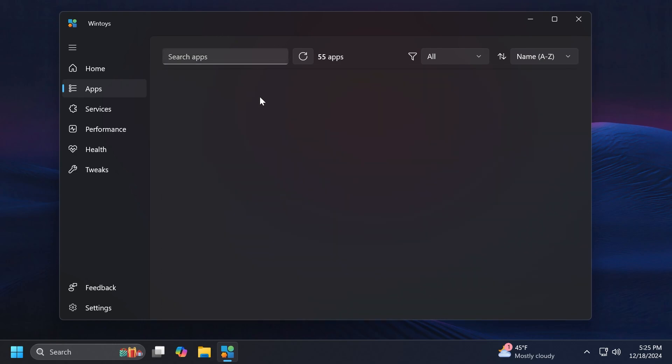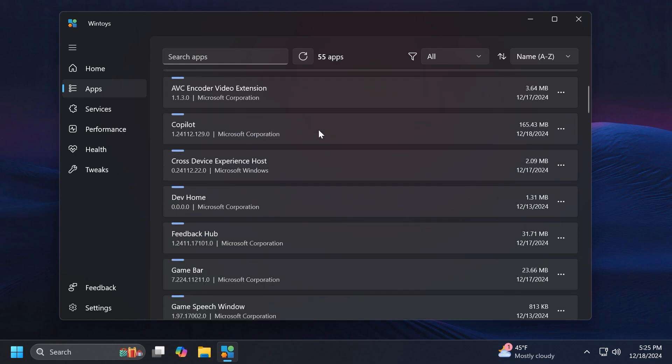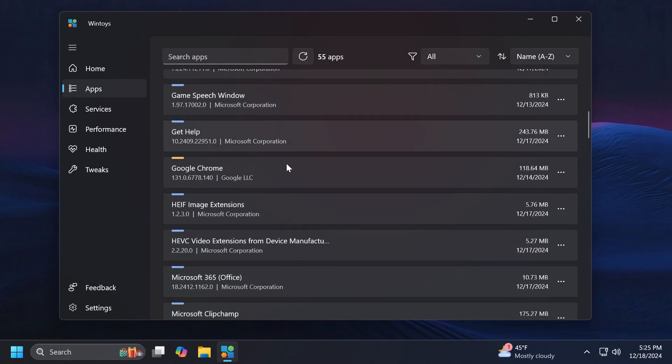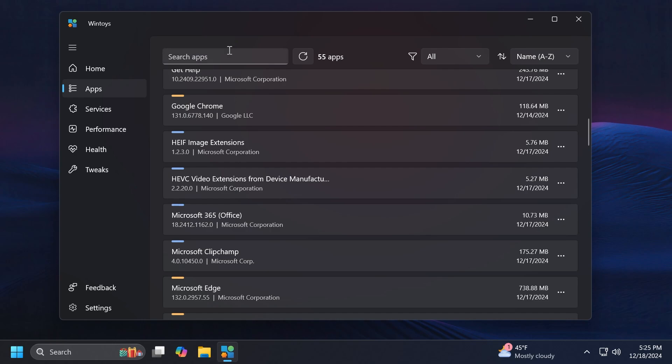If we're going to go to certain apps, for example Google Chrome, you're going to notice that we have certain options. Of course not all the options will be available for all apps. We have Open, Close, Browse, Search and also Reset. As I've said, you are allowed to search, to refresh, to filter and so on.